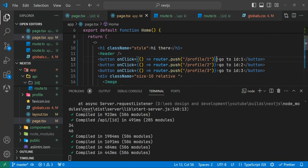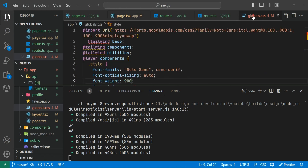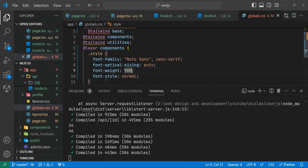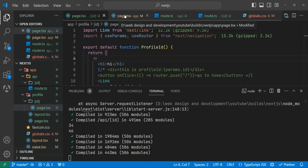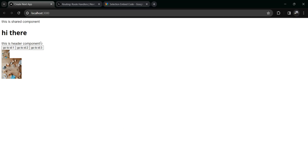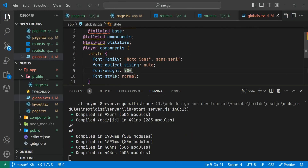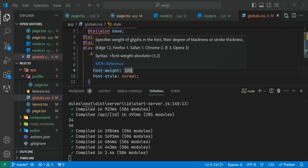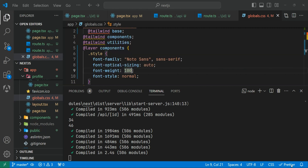So you can use any Google Font or other fonts directly with the import element in globals.css. Apply a style class with the font-family and font-weight, then use that class directly in your page. If you change the font weight to 100, you can see it updates — this is how you apply fonts in Next.js.